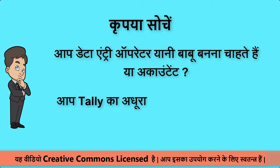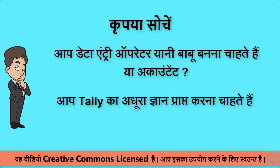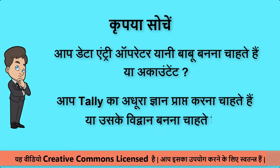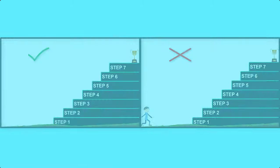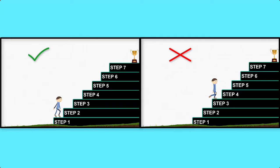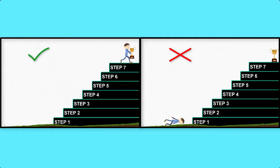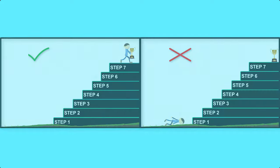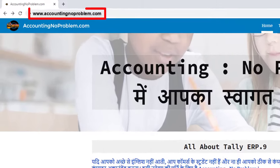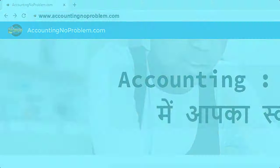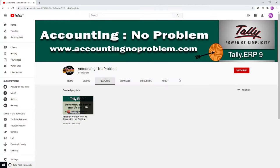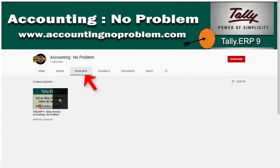आप टेली का अधूरा ज्ञान प्राप्त करना चाहते हैं या उसके विद्वान बनना चाहते हैं। यदि आप Accountant या विद्वान बनना चाहते हैं तो इस Video Series की सभी Videos को एक-एक करके क्रमानुसार देखें। इसके दो तरीके हैं — पहला हमारी वेबसाइट द्वारा और दूसरा हमारे YouTube चैनल की Playlist द्वारा।